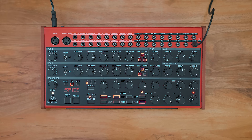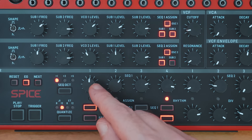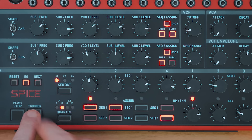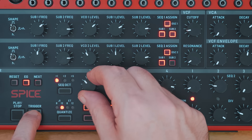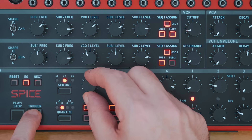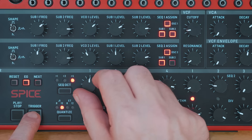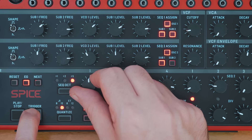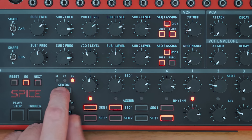Over here we've got the sequence octave section, and this will change the octave response of the four-step sequences. In position one, you basically get one octave above and one octave below. With two, it's two octaves. And then five — you guessed it — it's five octaves. So you can basically dial in the precision you want out of the analog four-step dual sequences here.